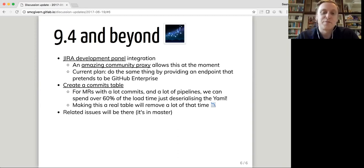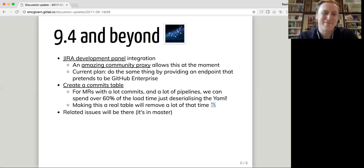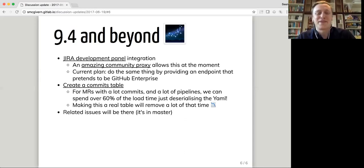And finally, related issues will be there. It's in master. It's definitely going to be in 9.4. So I definitely won't be talking about that next time.